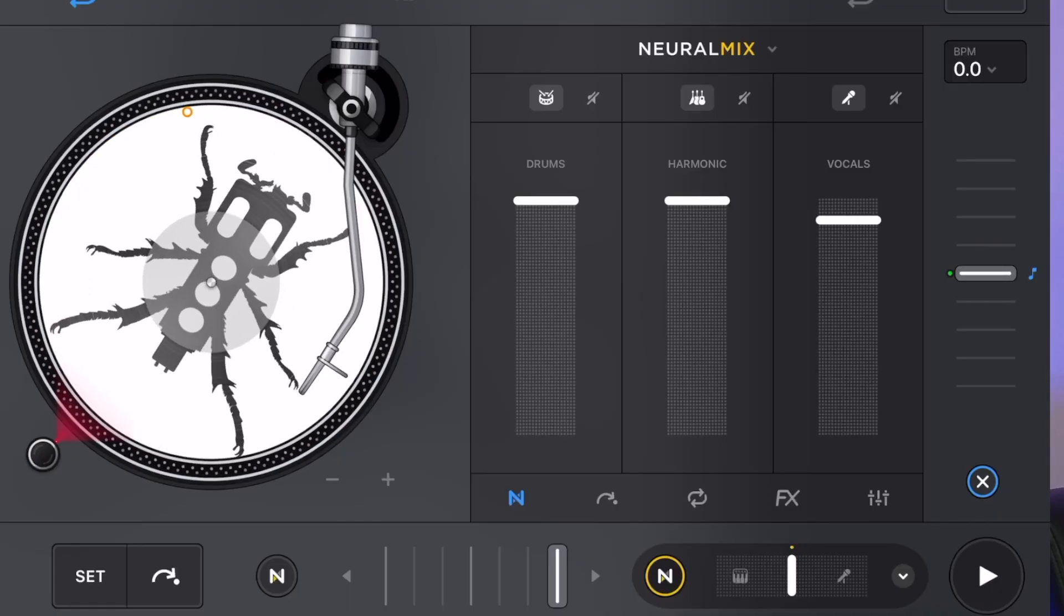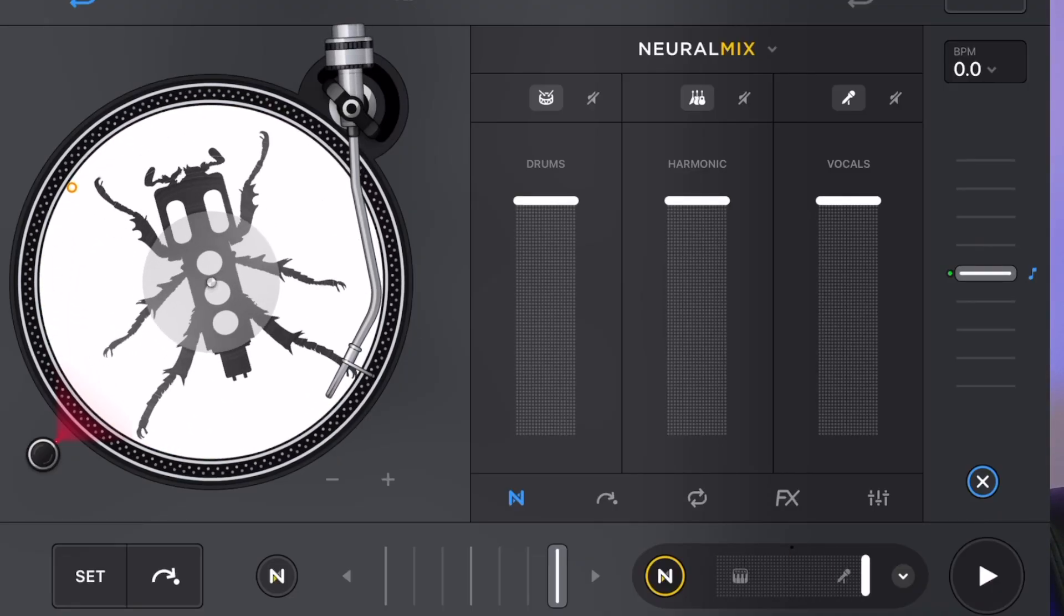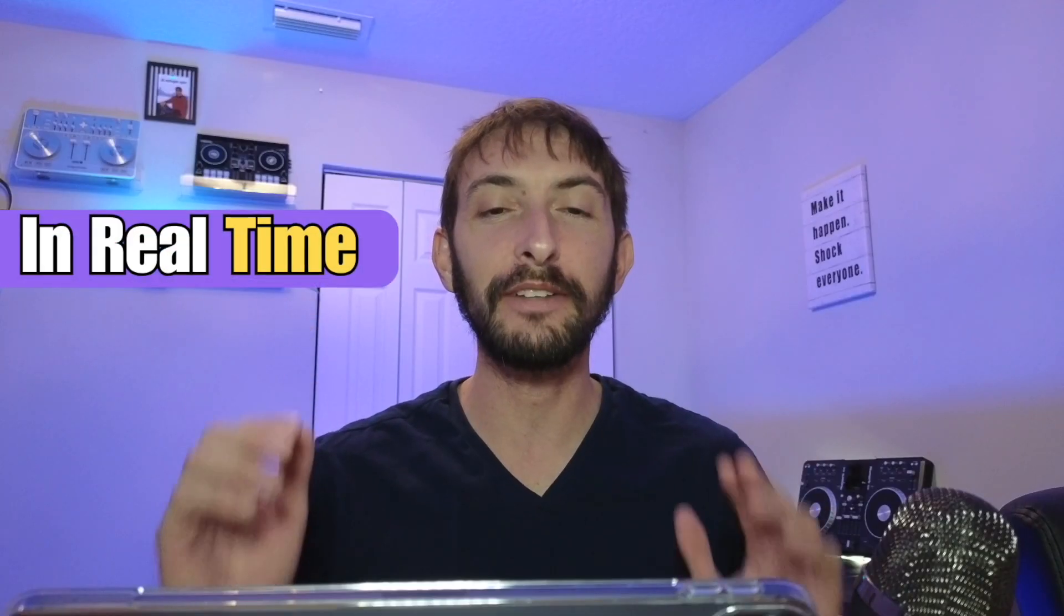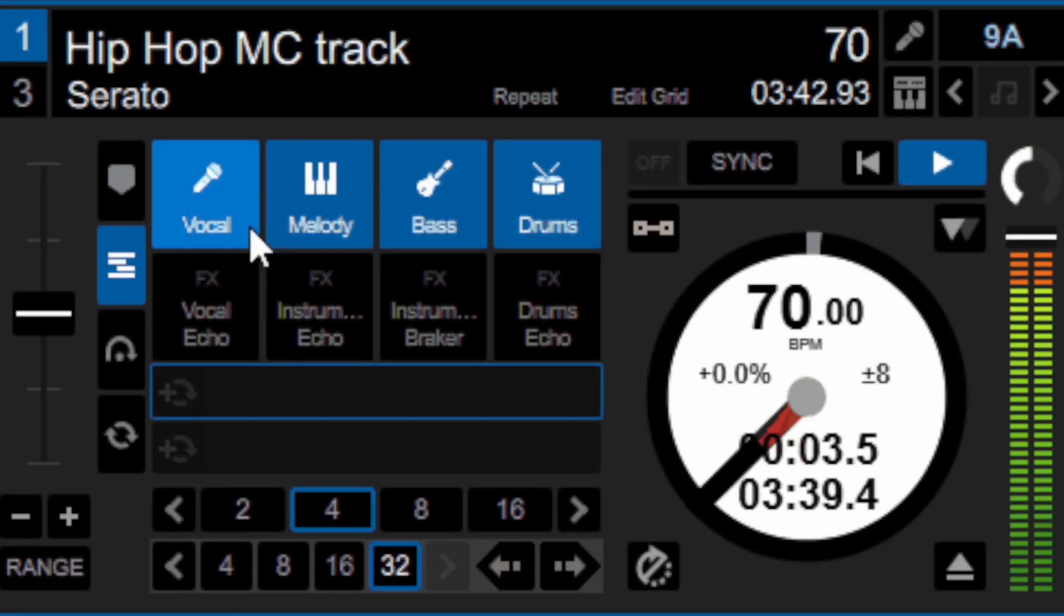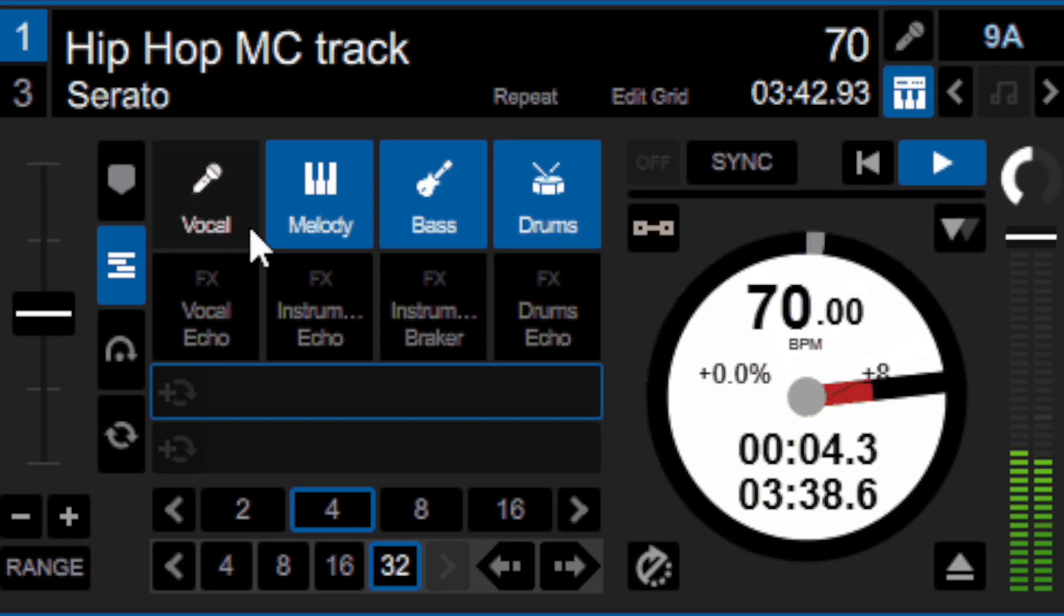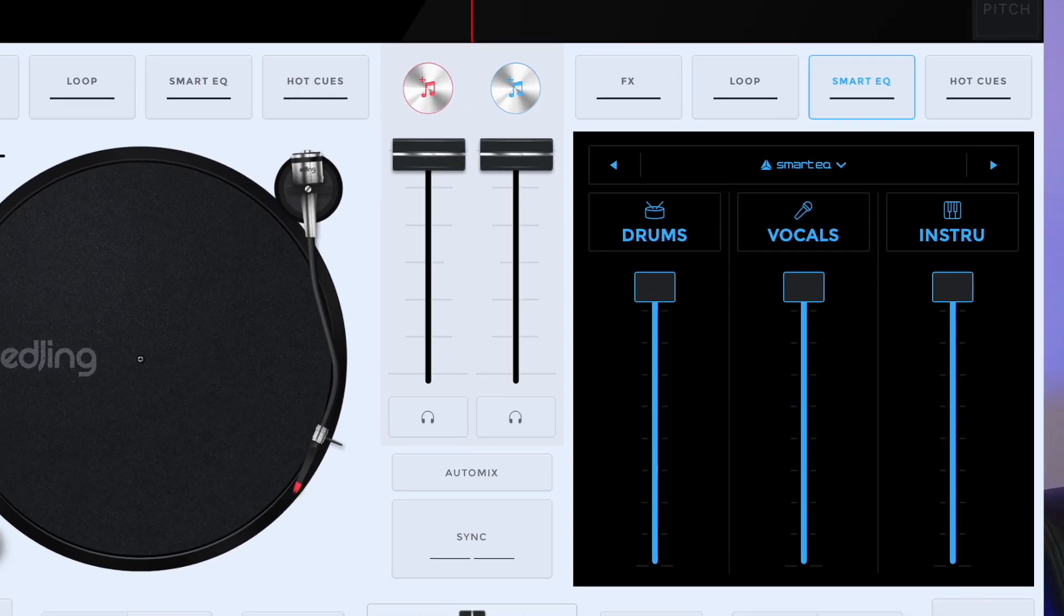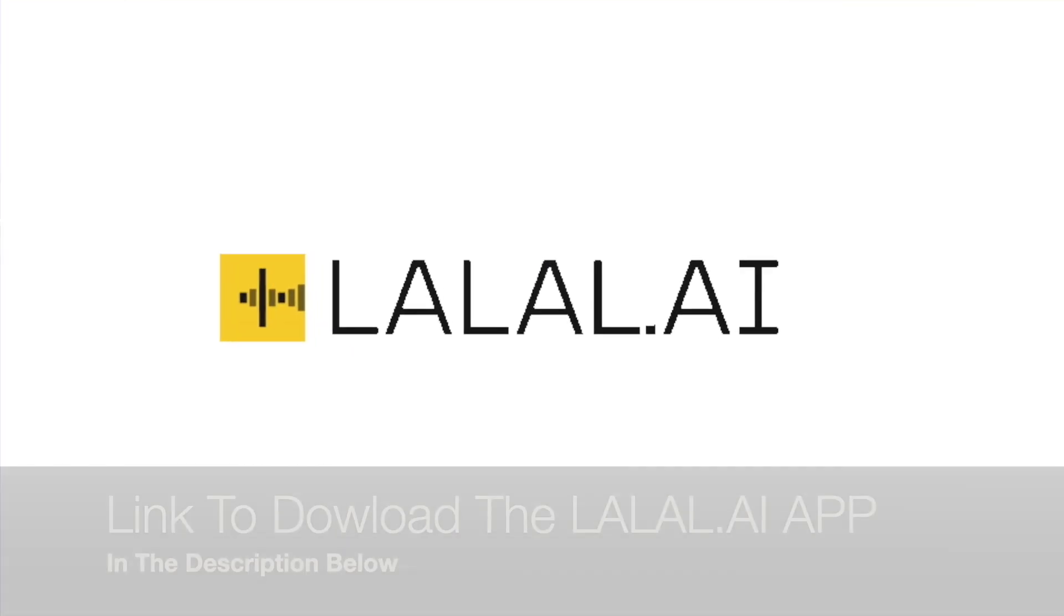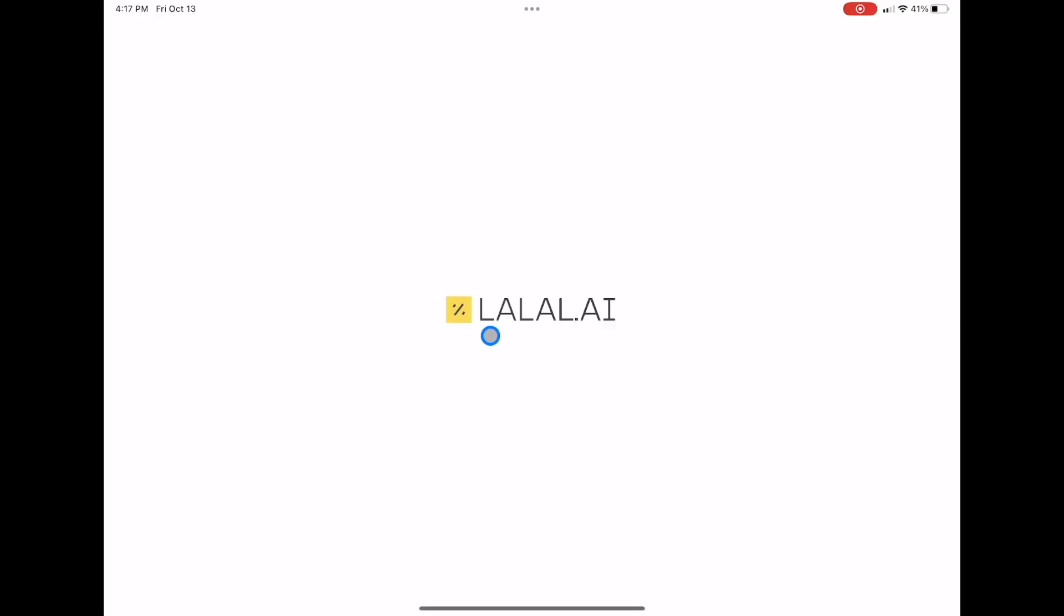In 2020, the DJing game was completely revolutionized with DJ Pro AI's Neuromix, which allowed you to separate vocals and harmonics in real time. Soon after that, almost every other DJ software followed. Another online software that was released is called LaLa AI, and it is truly amazing. Let's check it out.